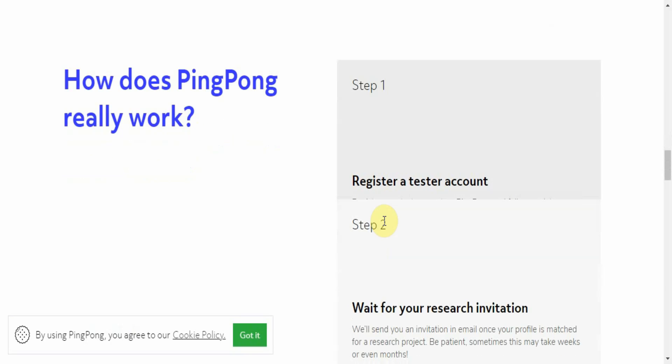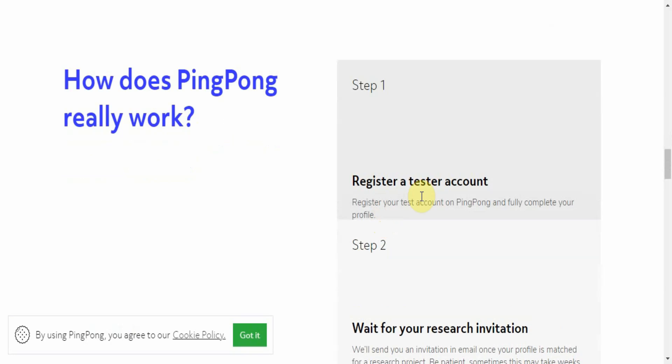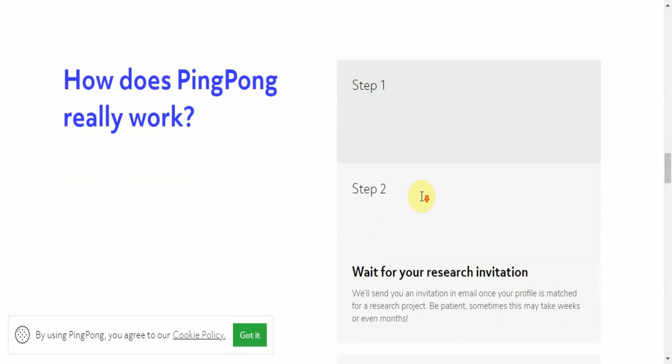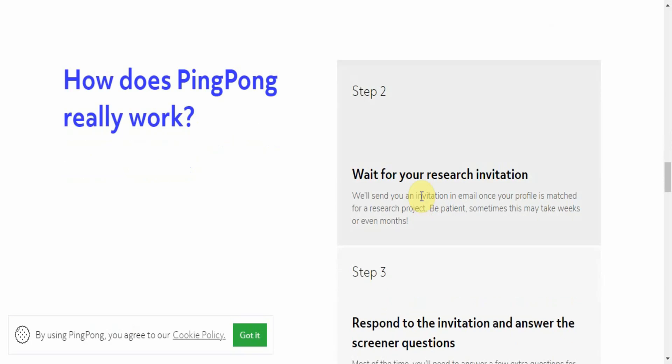How to get going: Register tester account - you sign up. Complete the profile, then step two: wait for your research invitation. That means once you sign up and you complete the questions, they'll get a feel of what industry you're in, what you're into, what your strengths are, and be able to send you invitations for research based on your qualifications. So they'll send you an email once your profile is matched for a research project. Be patient - sometimes this may take weeks or even months. But how often does someone pay you 200 euros or 100 euros or 30 euros to talk to someone for an hour or half hour to share your input on your experience with an app?